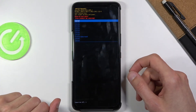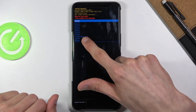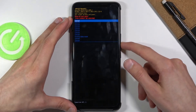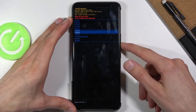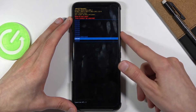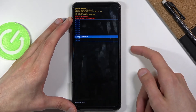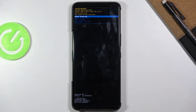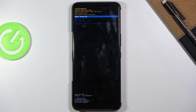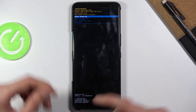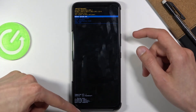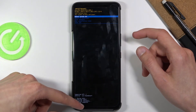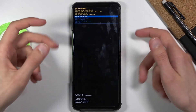Again, we need to select the 'Factory data reset' option right here, so scroll all the way down — there we go — and press the power key once more to confirm. You can see it completed fairly quickly; 'Data wipe complete' is now shown.